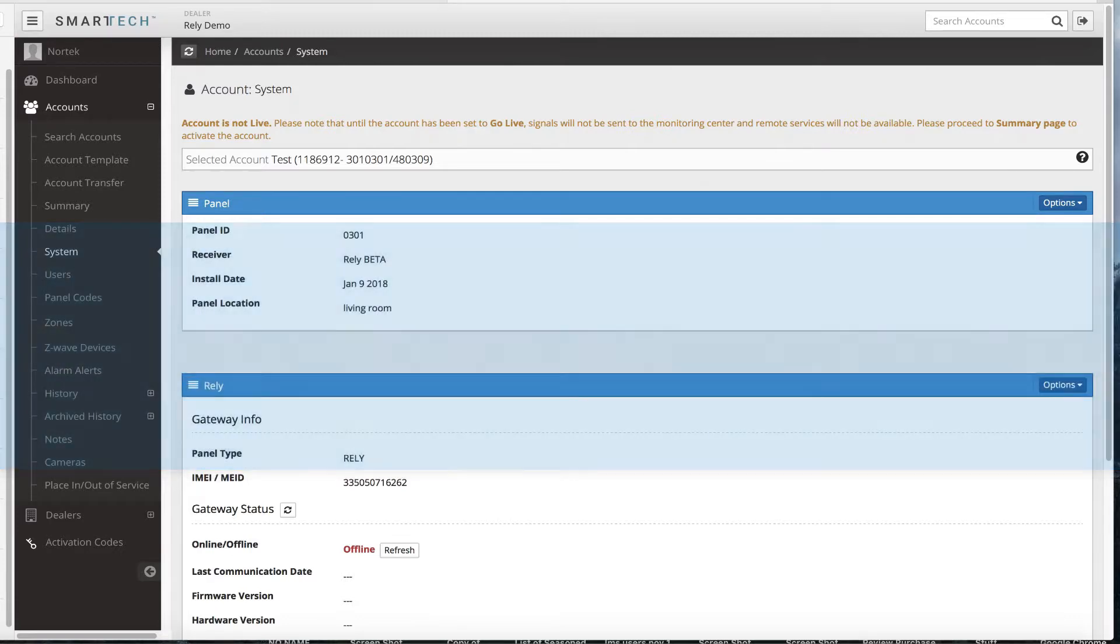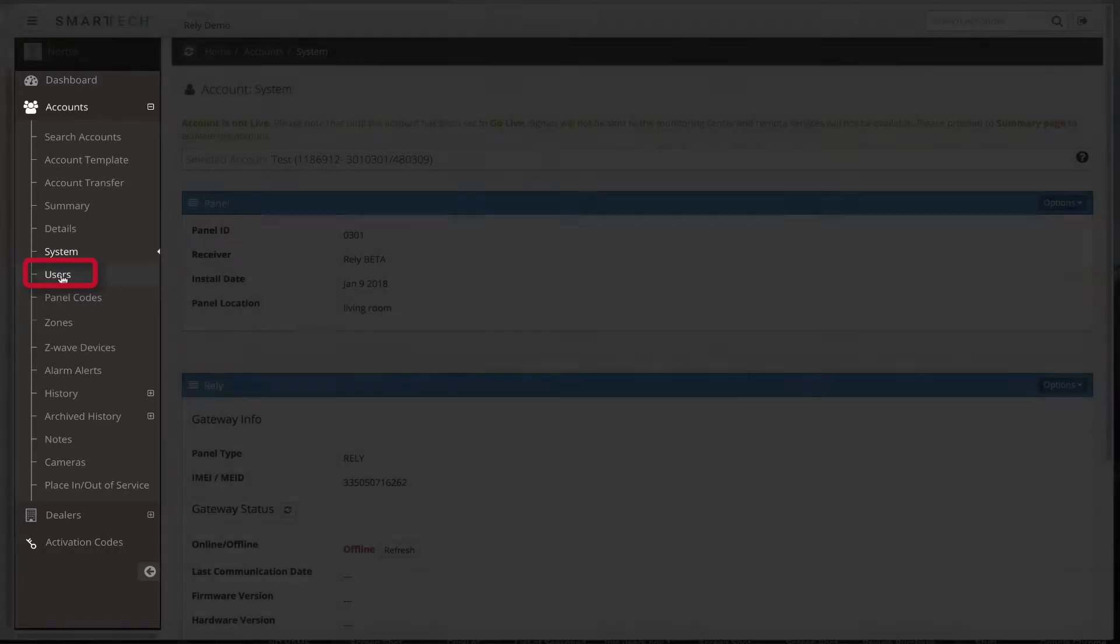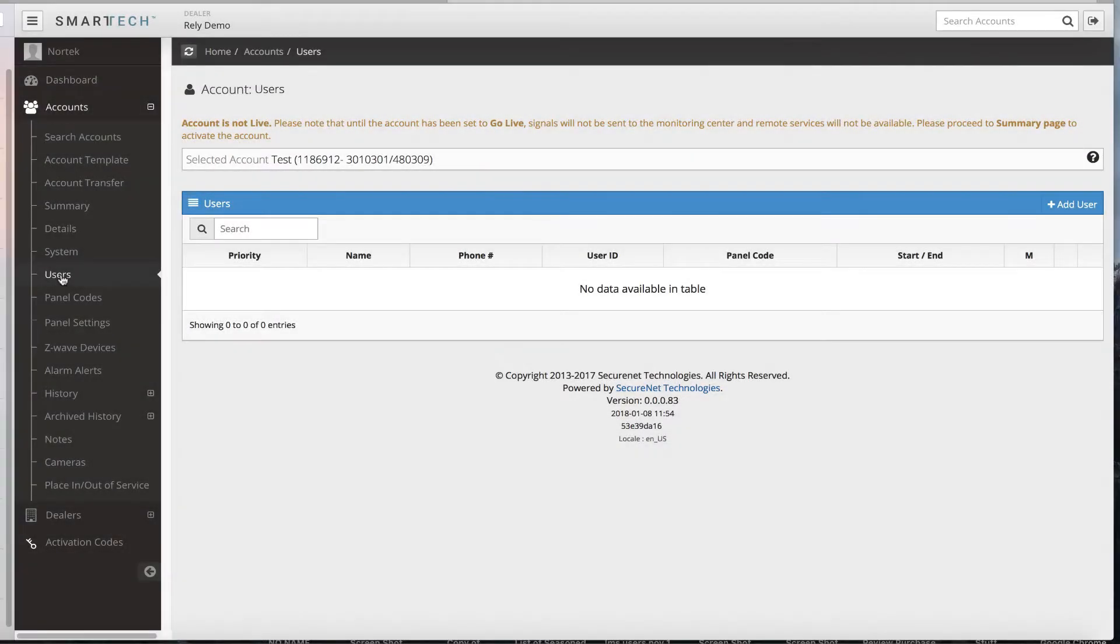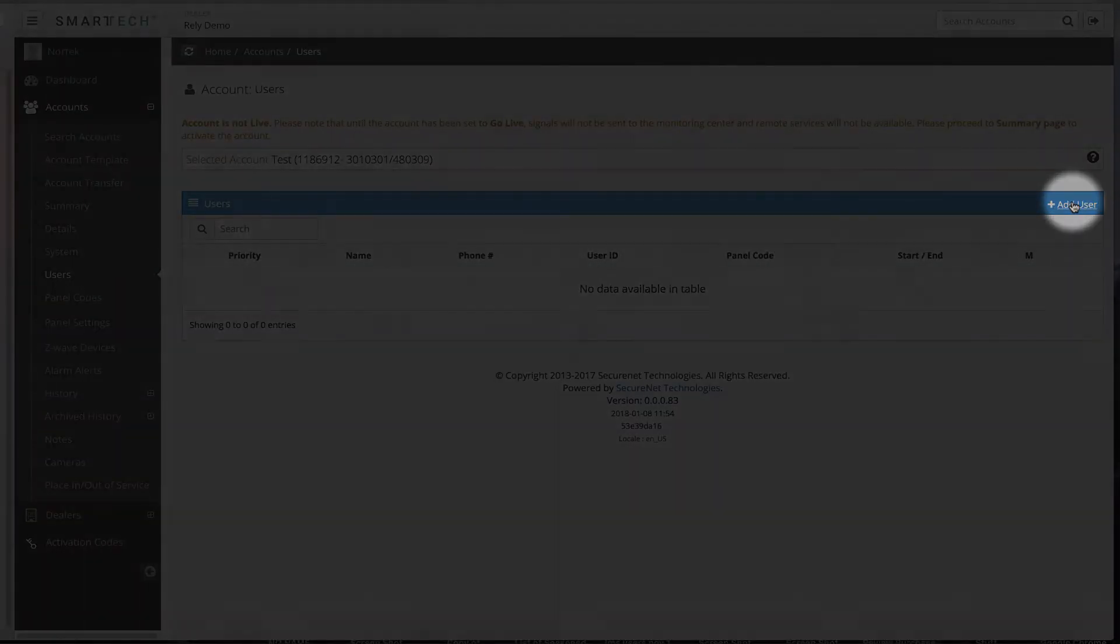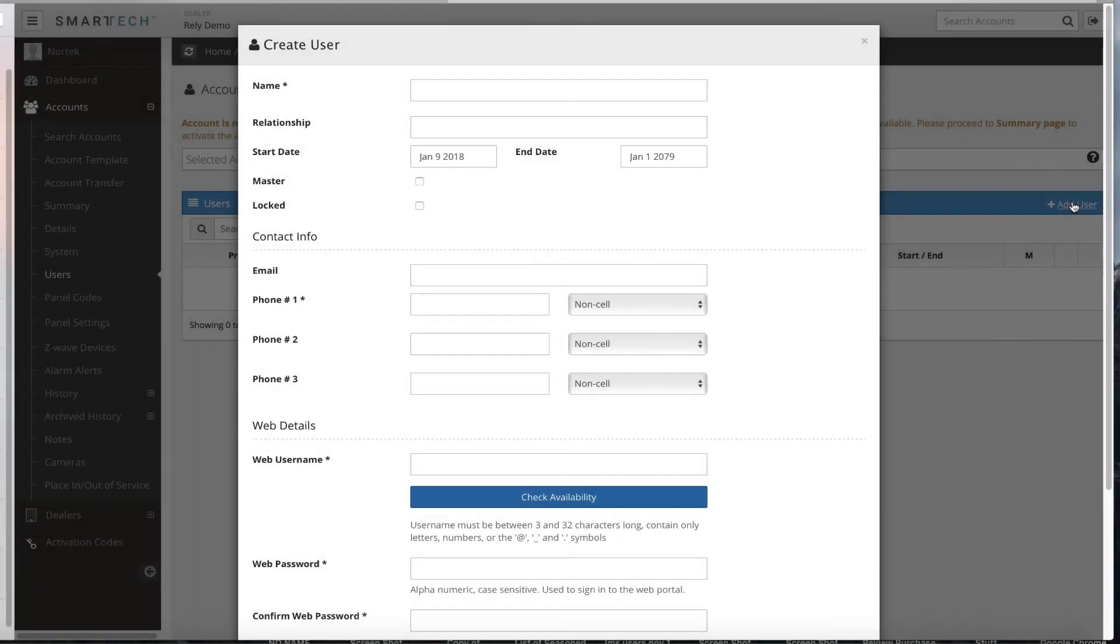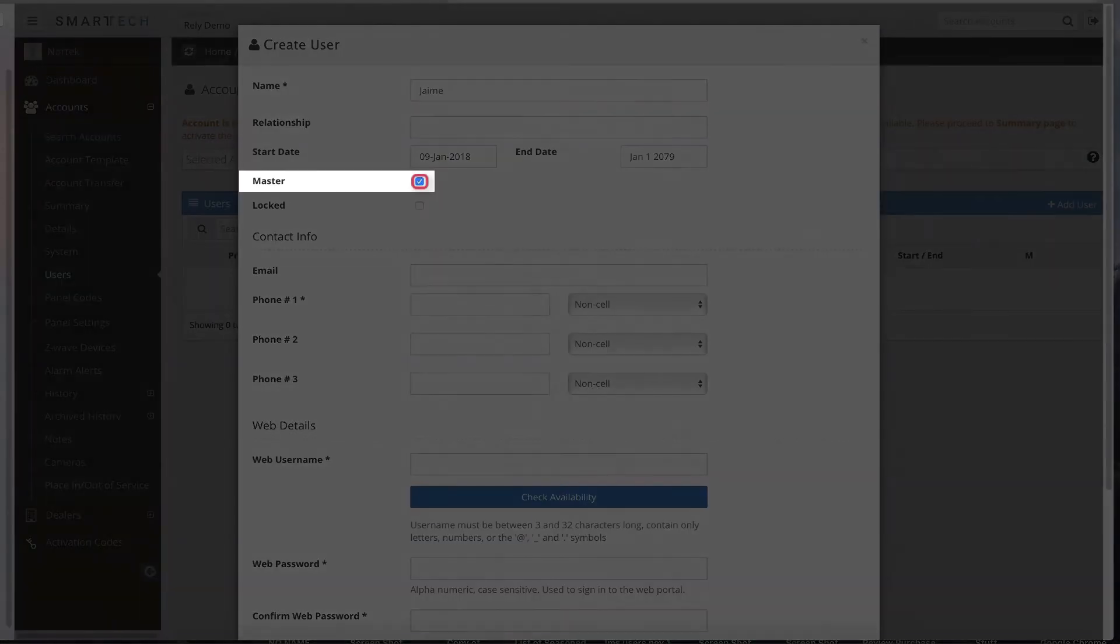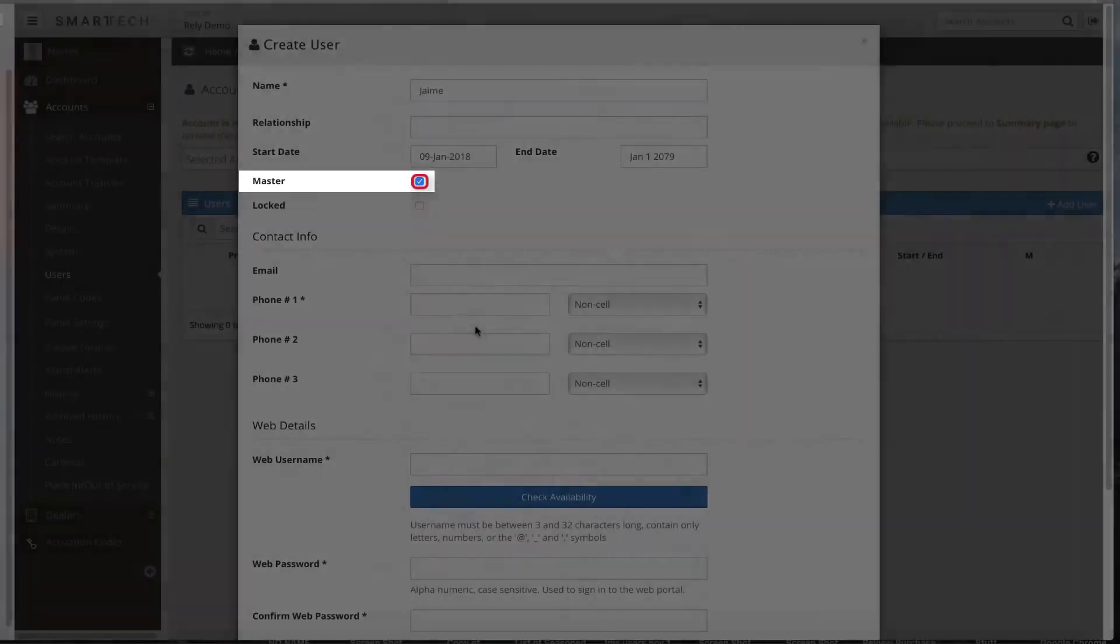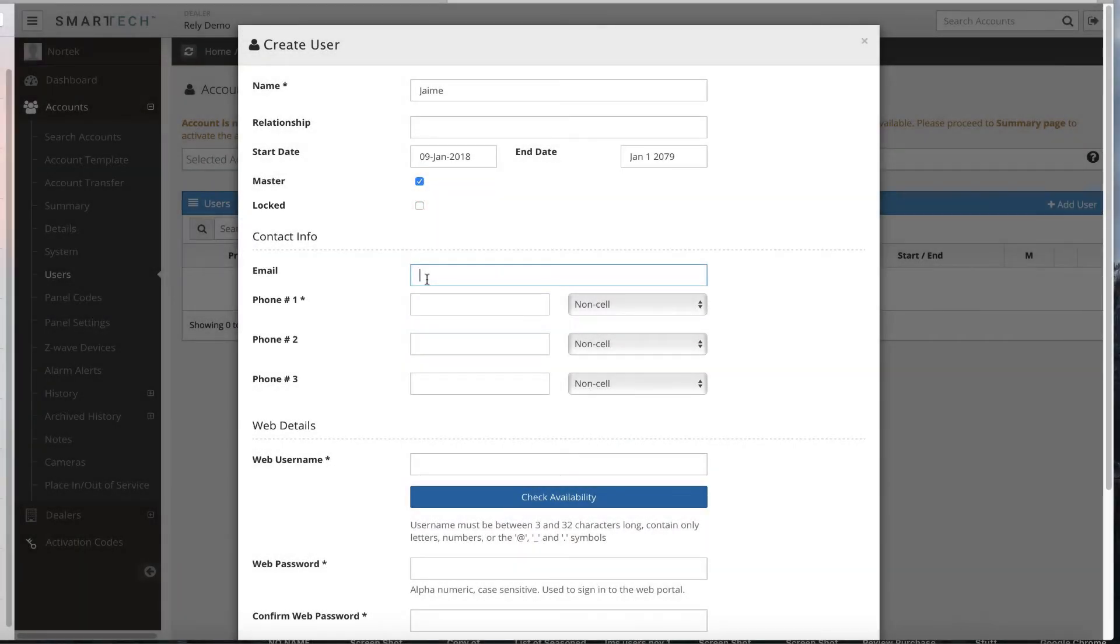They can also make changes to the camera settings and recording options if a video service plan has been selected for their account. The master user also has the ability to arm or disarm the panel remotely in addition to other functionalities. There can be one or multiple master users. To add the initial master user, navigate to the left menu bar. You will see the Users option under the Accounts tab. Click Users, and the Account Users page will display. Select Add User. The Create User pop-up box will display. Add the master user's name and relationship if desired. The start date will automatically set for today's date. Check the Master box to enable master user permissions. Leave the locked box blank, as this will lock the user out from remote services, including the end user app and the end user web portal. Add the contact information for the user. A phone number is required.